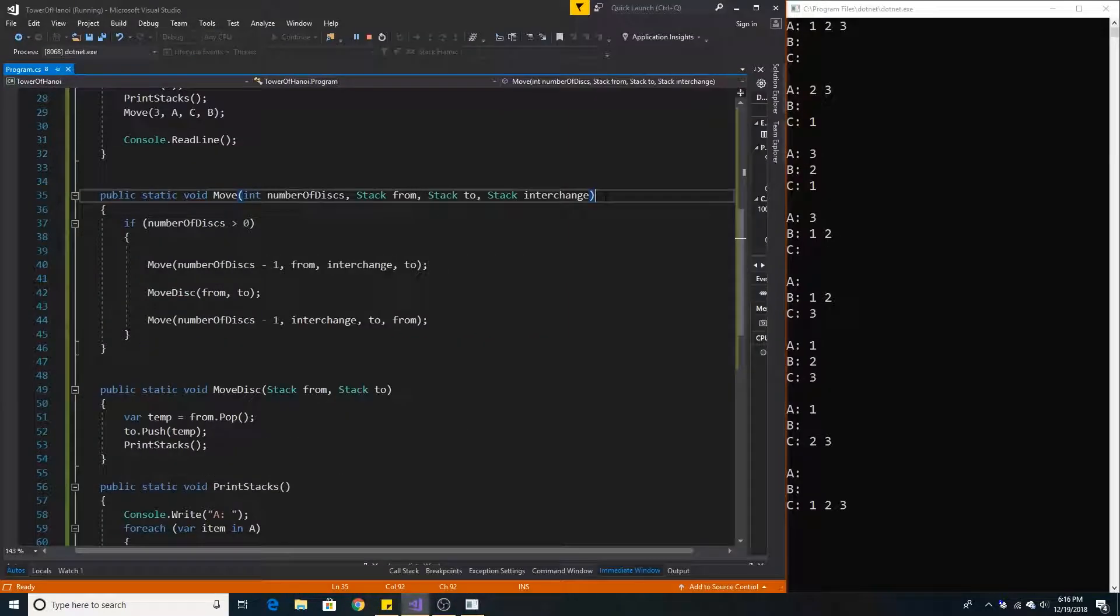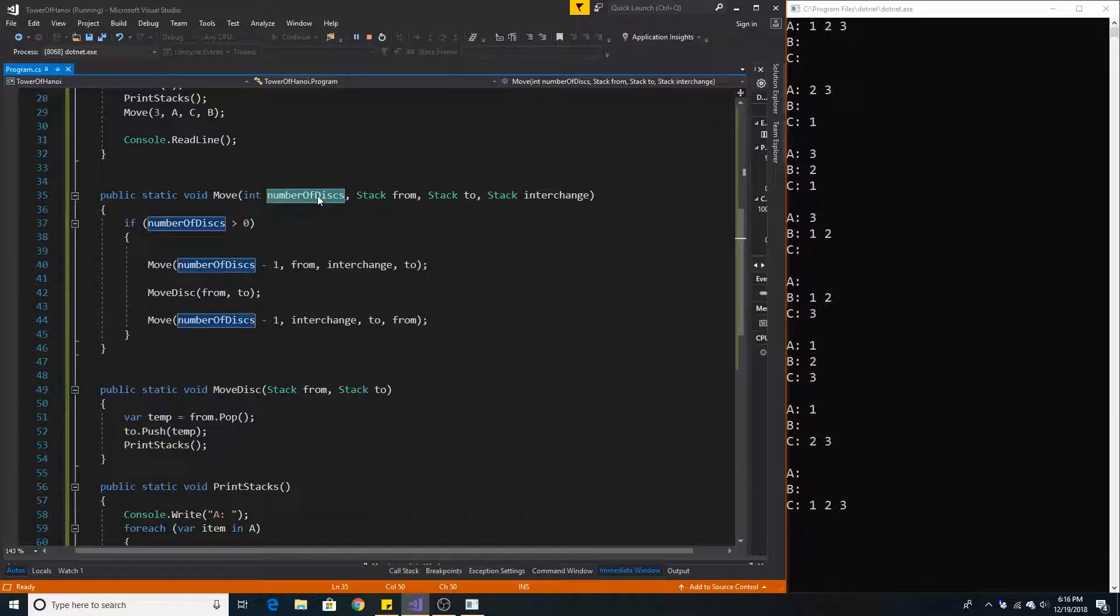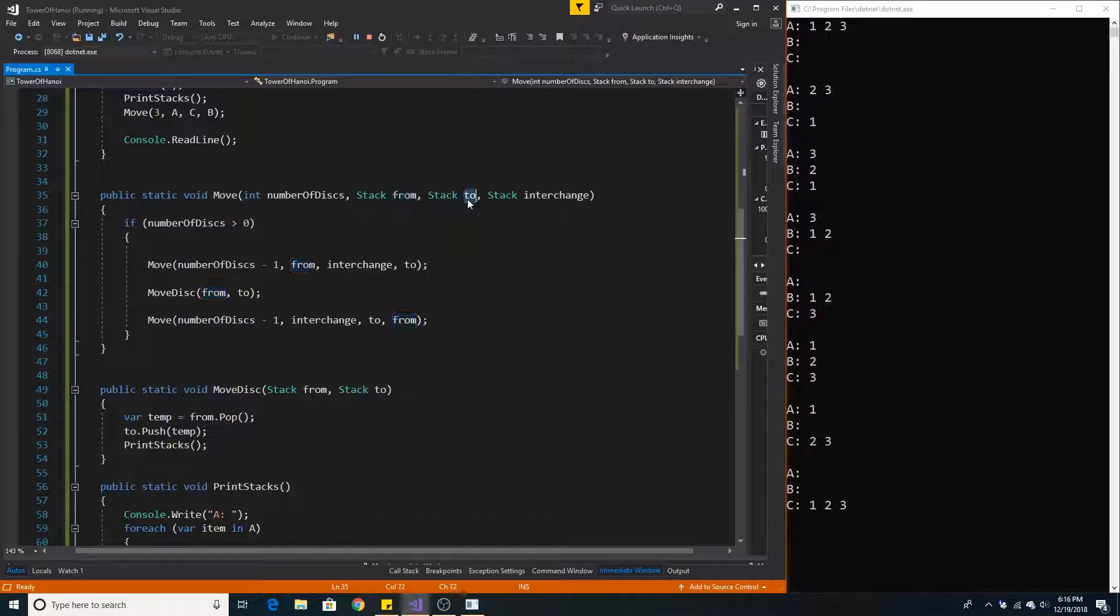So here's our simple recursive method move that takes in the number of discs which is 3, the stack we are moving from, the stack we are moving to, and the intermediate stack.